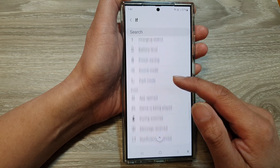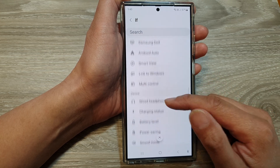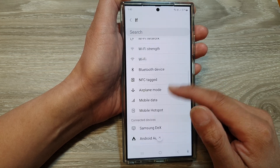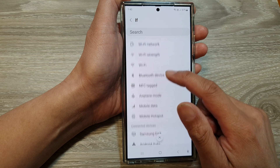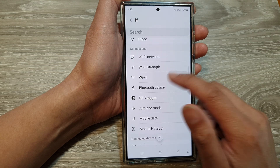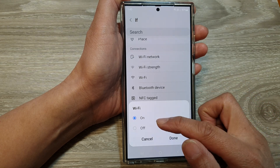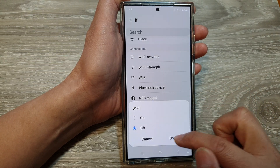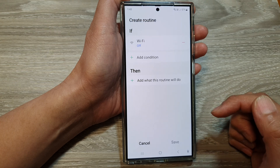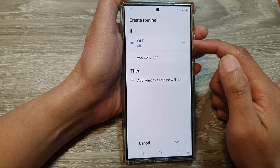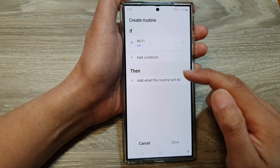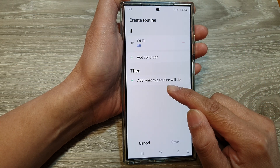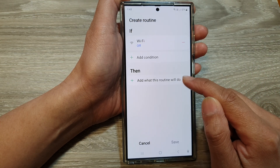As one example, we can tap on Wi-Fi, and if Wi-Fi is off, then tap on Done. So when Wi-Fi is off, we then set what this routine will do — add what this routine will do.